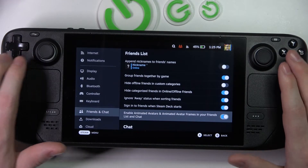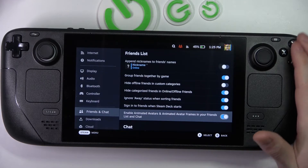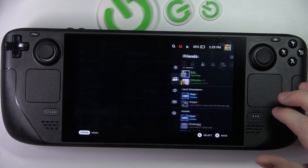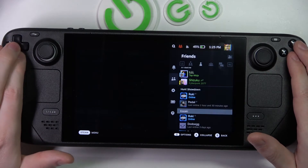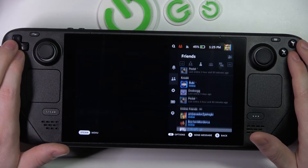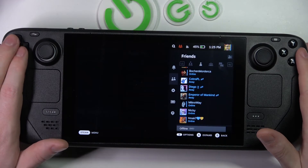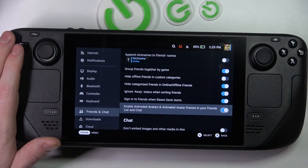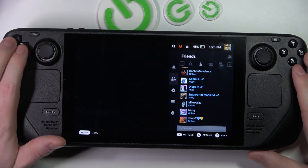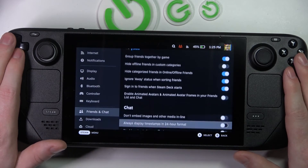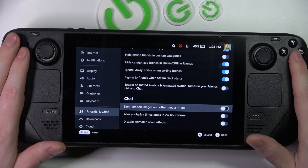'Enable animated avatars and animated avatar frames in your friends list and chat' — I'm not sure if my friends have any animated avatars, but this setting makes all of the avatars, frames, and so on work. If you enable it, they will be visible in your friends list and chat.